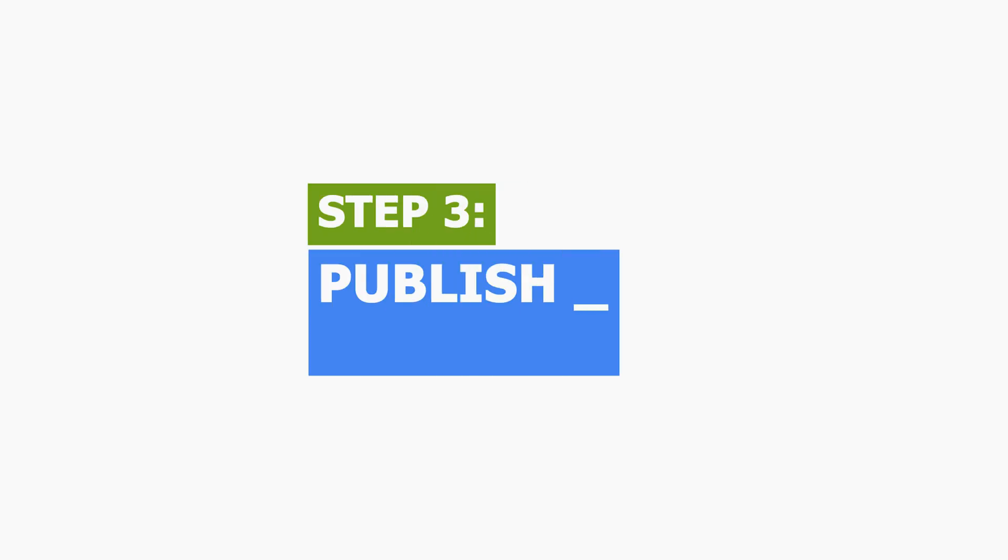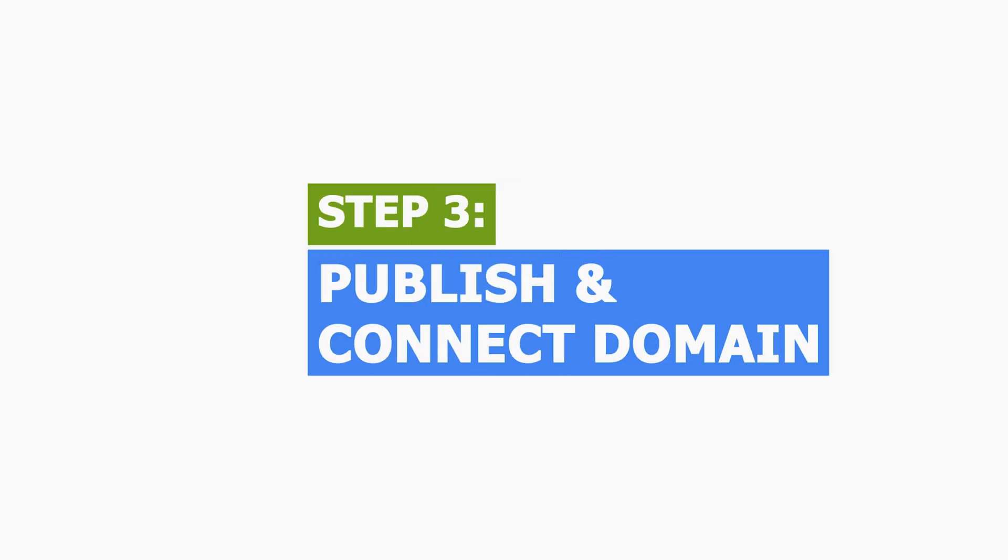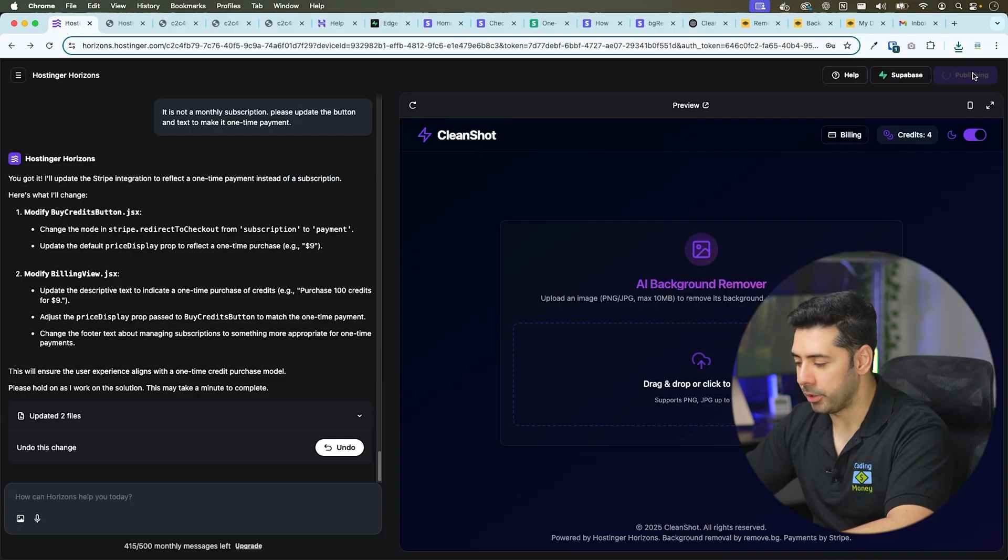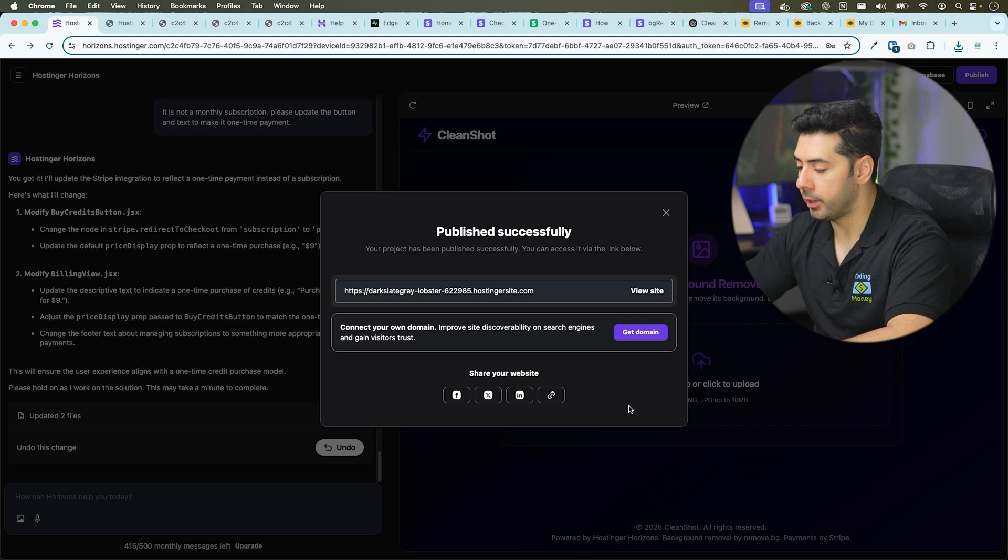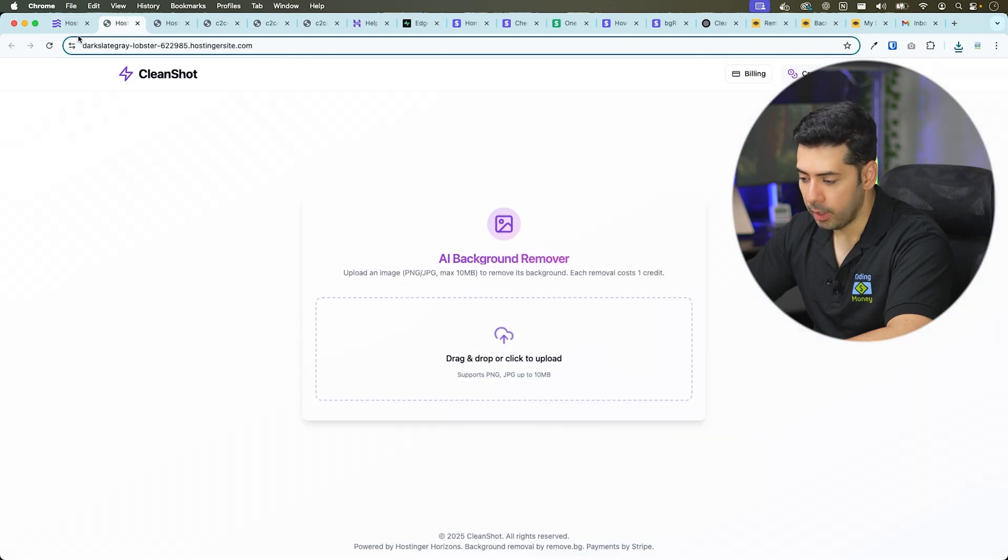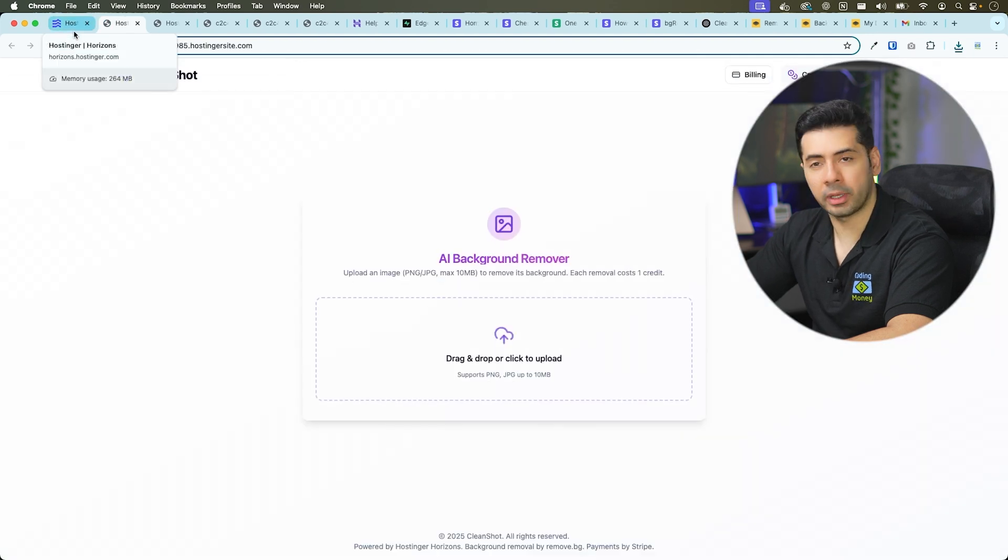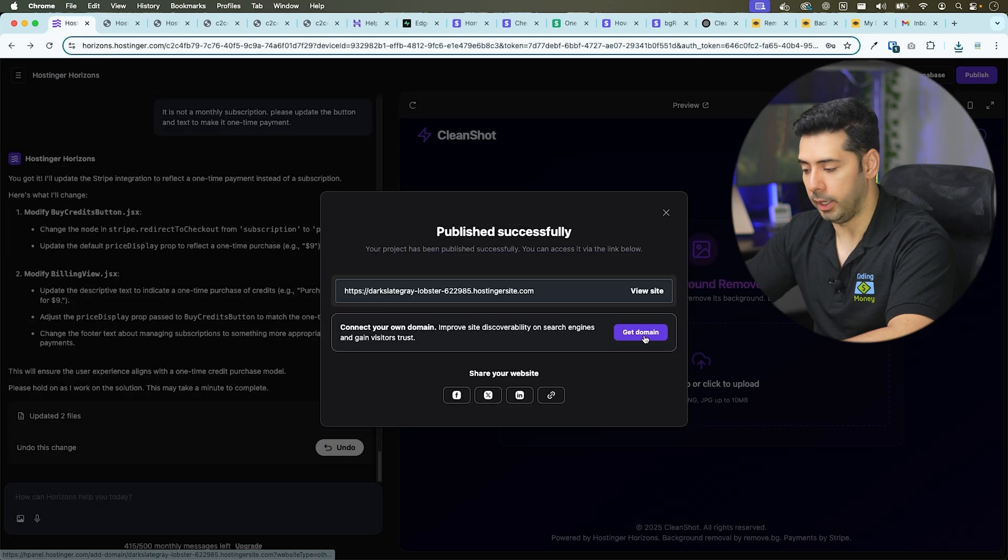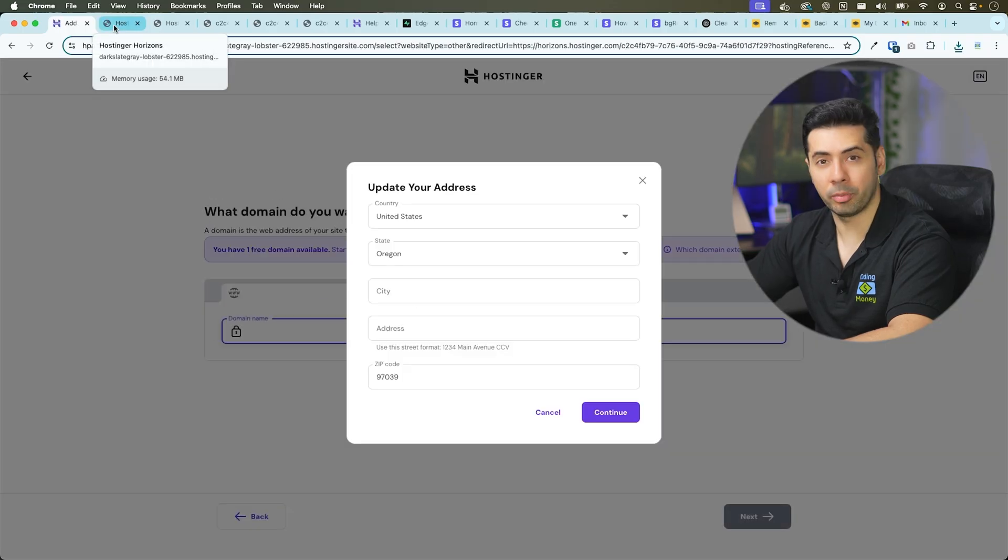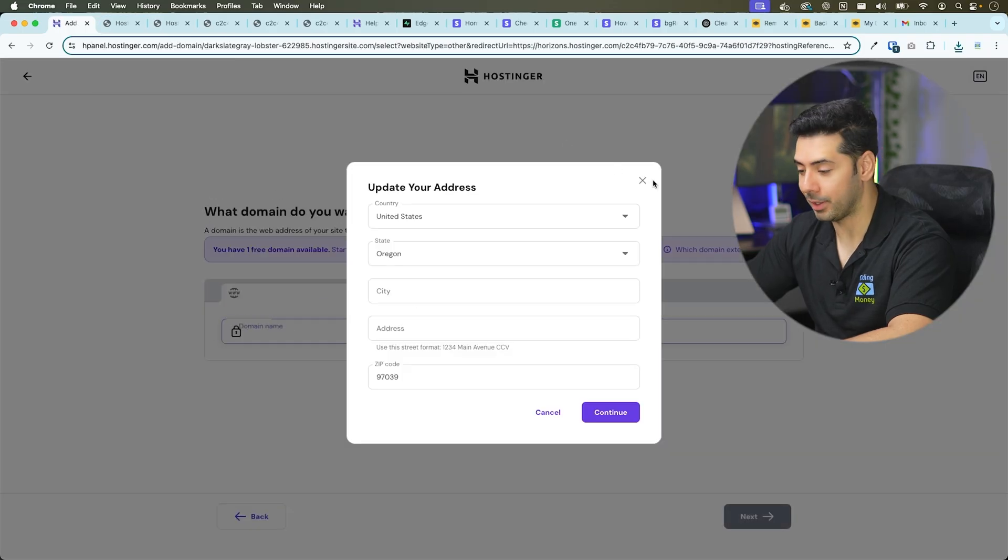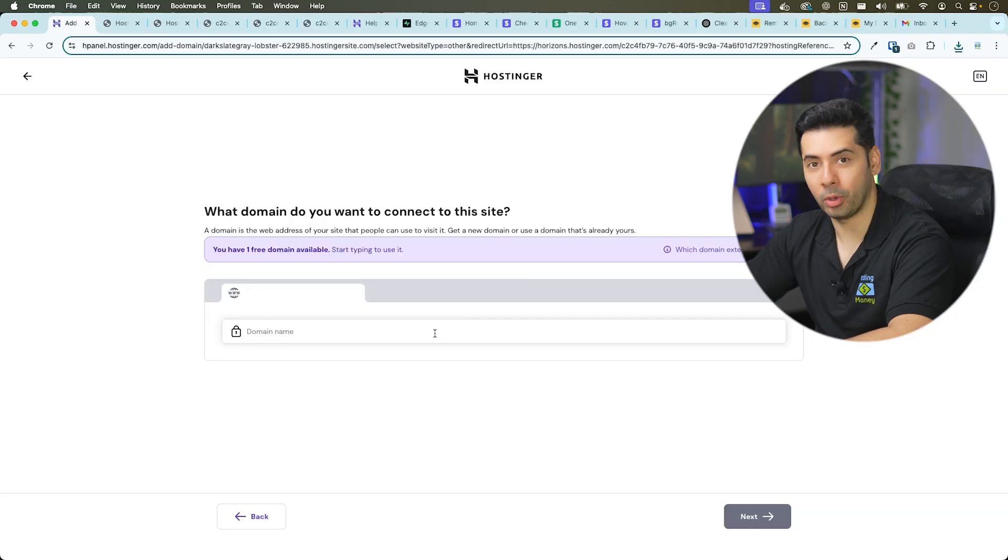The third and final step is to publish your web app. Once your app is ready, click the publish button at the upper right hand corner of the screen. You'll be provided a temporary link you can use to test your app. And you can also get a custom domain. I'll go ahead and register a new domain name and connect it to this web app we built.